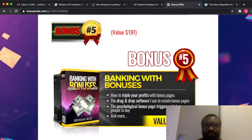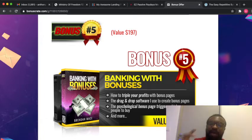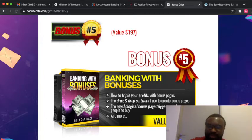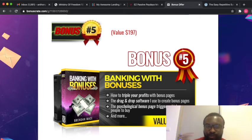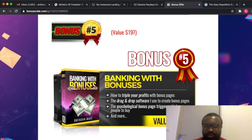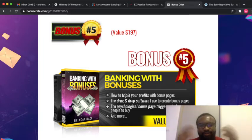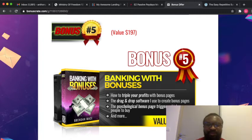The last bonus is called Banking with Bonuses. This is how to triple your profit with bonus pages. It's a drag and drop software where you can create bonus pages and also help build those psychological triggers that can cause people to buy. How amazing.